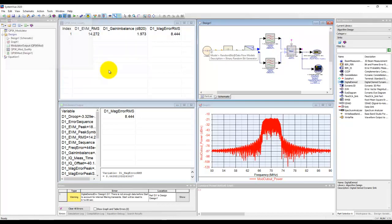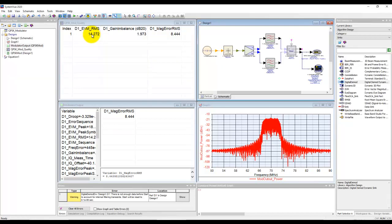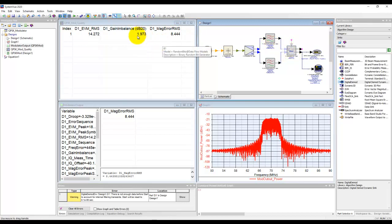Now when we go ahead and run simulation, notice the EVM gets distorted to 14 and all the magnitude error and gain imbalance. So we introduce gain imbalance of 2 dB and has been calculated as 1.97.